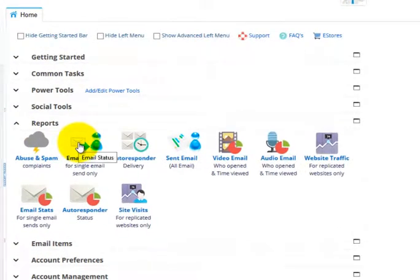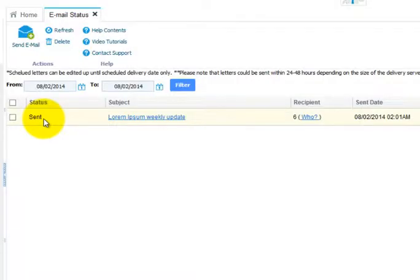In Reports, click on Email Status. This will show you the status of your email.